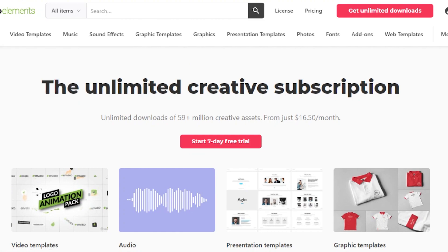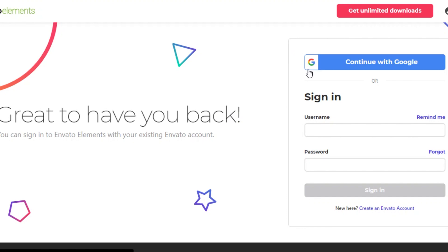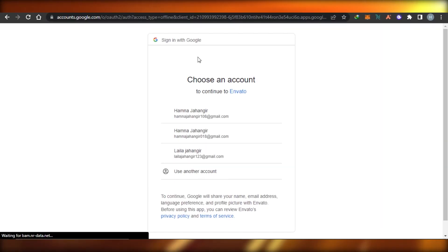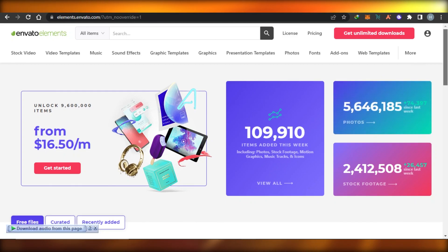What you have to do is simply go to elements.invideo.com and you will land right here. You can simply sign in or sign up for InVideo in order to get different elements. You can continue with your Google account and you will be able to get your own account on InVideo.